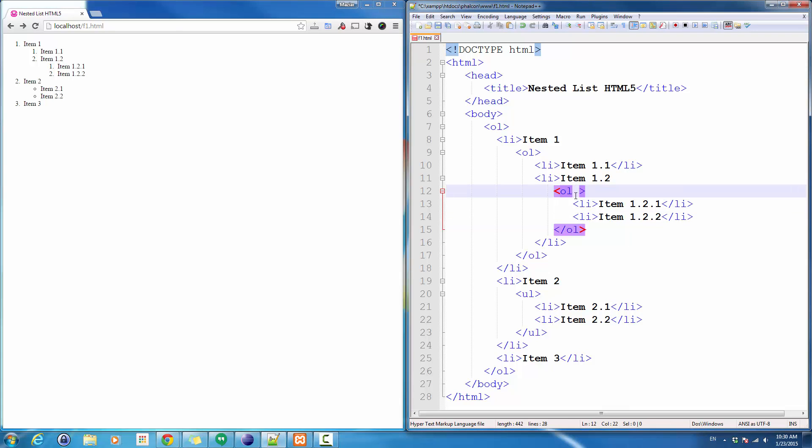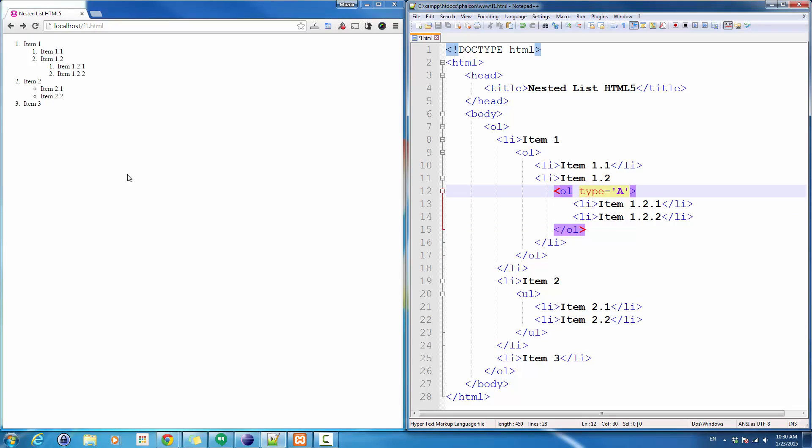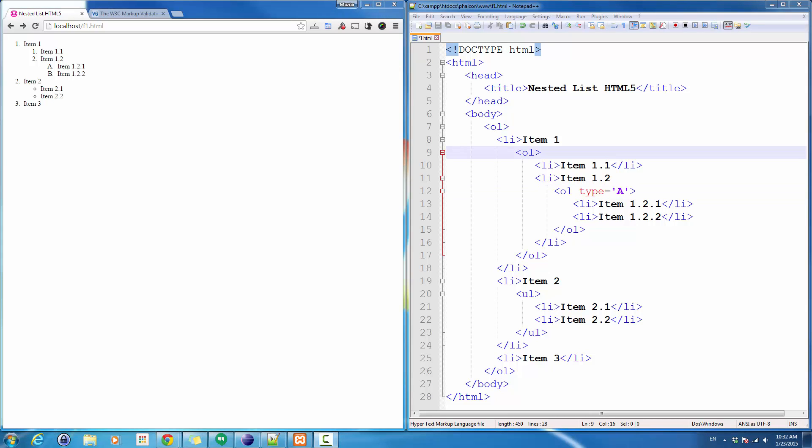Let's look at this. You can expand this as much as you want. I can even go and say type equals A to have ABC instead. I can use any other characteristic that I have for the ordered list to be used in here.